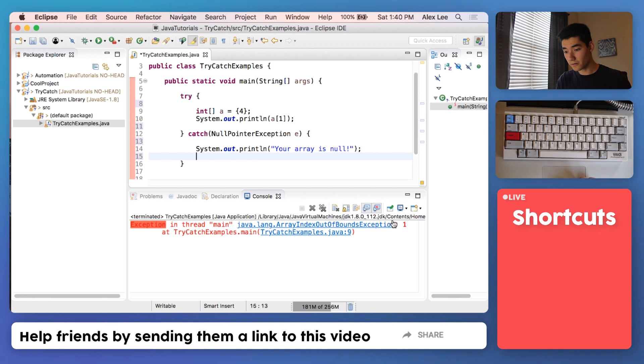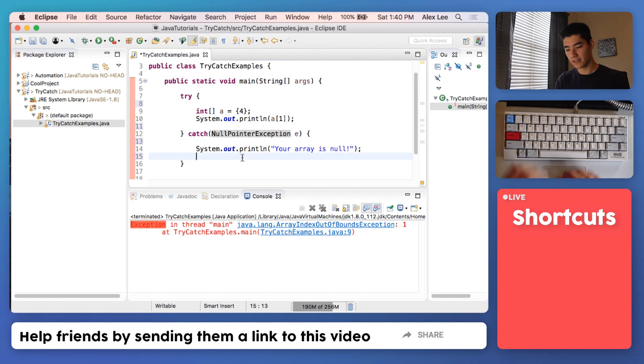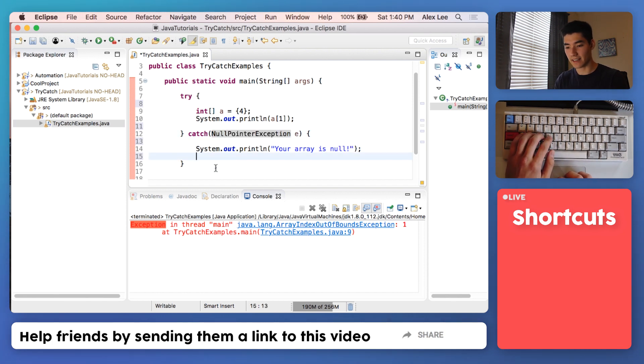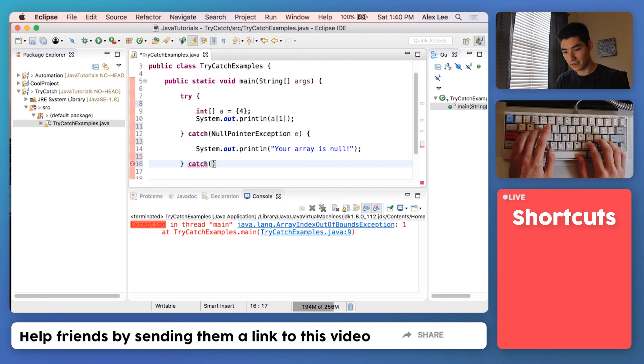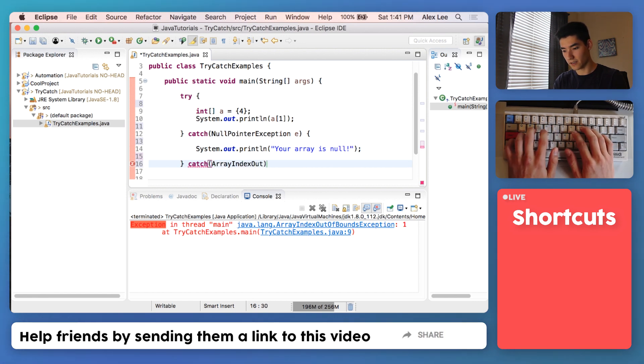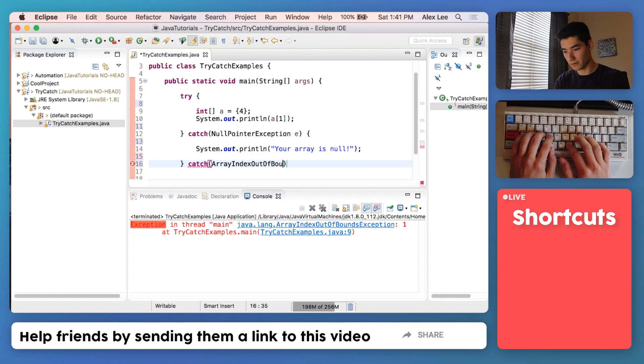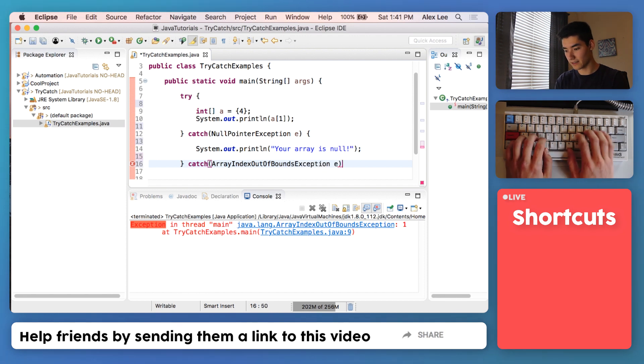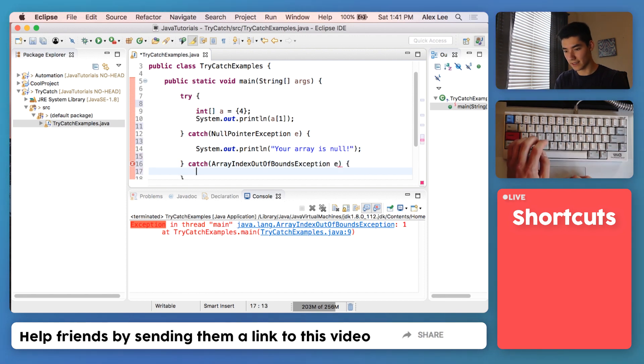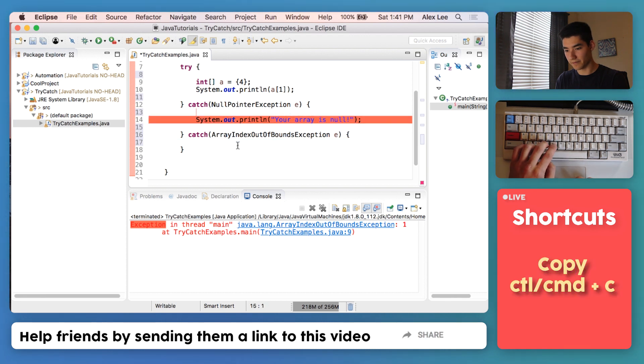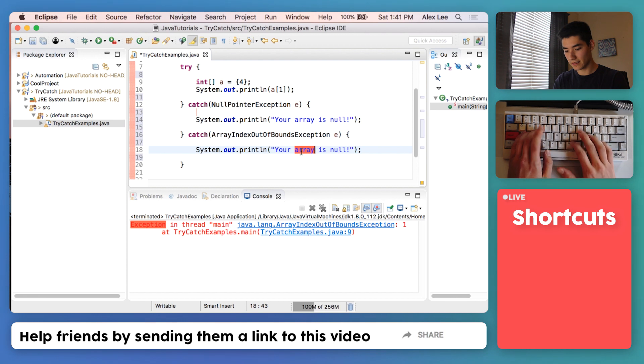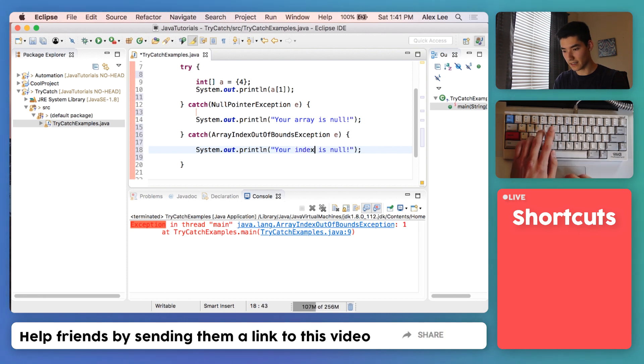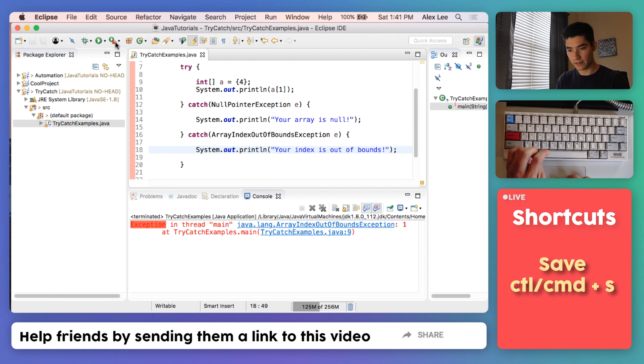Now we're getting an ArrayIndexOutOfBoundsException, which is different than a NullPointerException. So we can catch that exception as well. ArrayIndexOutOfBoundsException e. We'll just print out a different message: "your index is out of bounds." Save it and run it now, and now we have that handled.